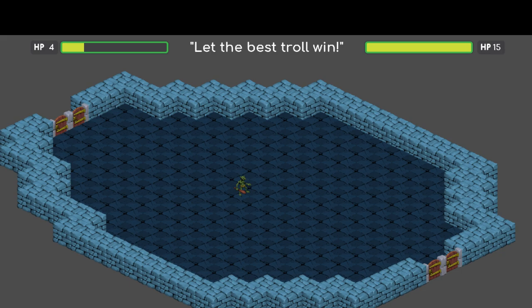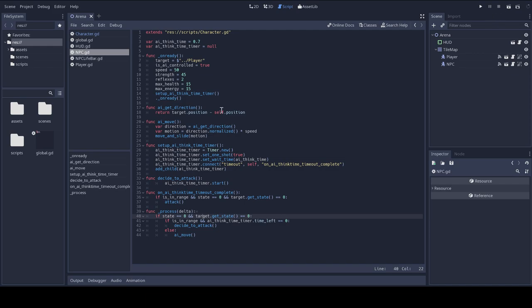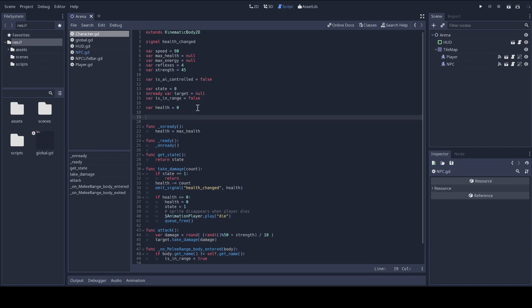I'm just going to apply the queue free function to the character's collision shape 2D node instead of the root node. So, first of all, let's move back to the editor. I'm going to stop the game. There. And then I'm going to move back to the character scripts. I'm going to declare a variable that will just be a handle to the character's collision shape 2D node. It manages collisions.